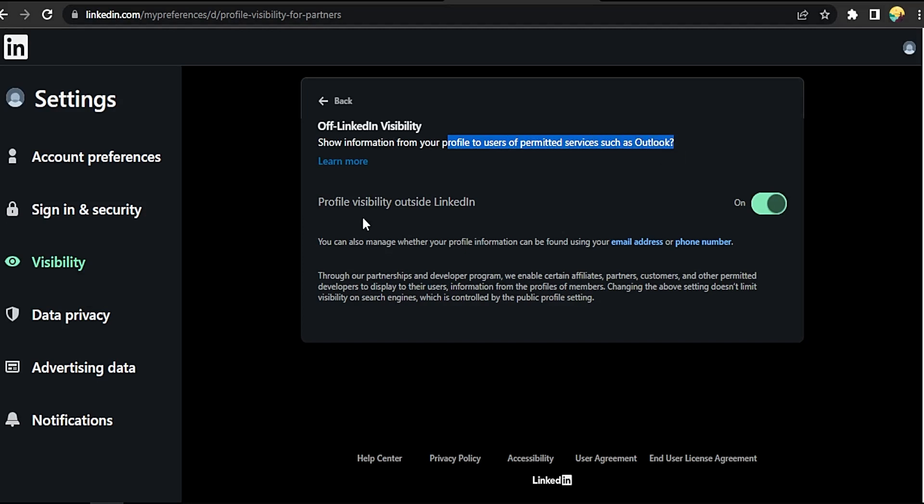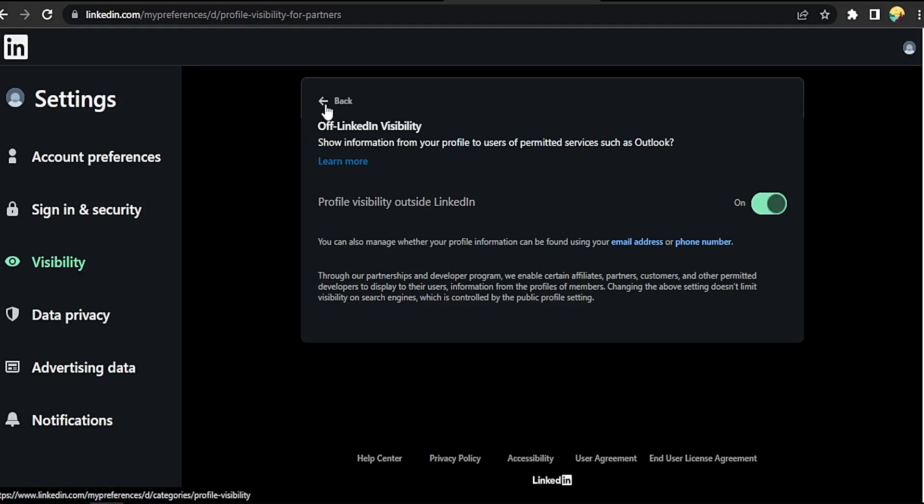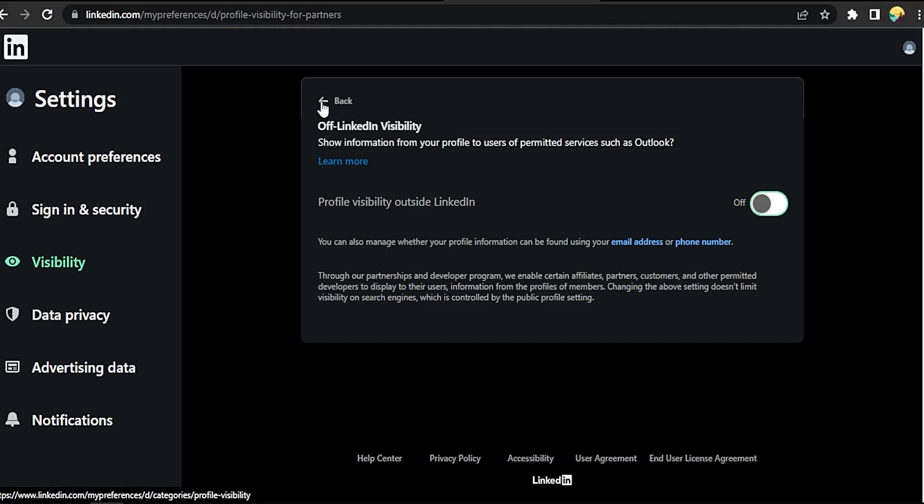Click on Profile Discovery and Visibility of LinkedIn. Show information from your profile to users of permitted services such as Outlook. Profile visibility outside LinkedIn - turn it off.